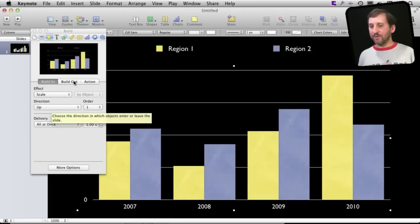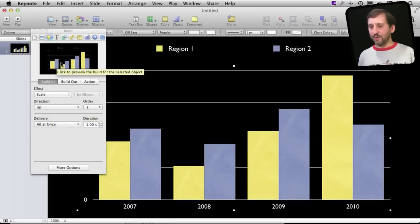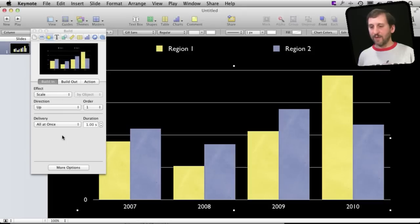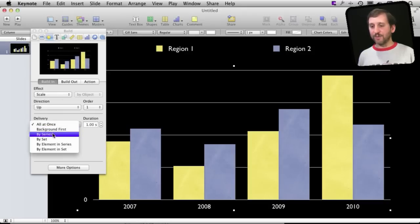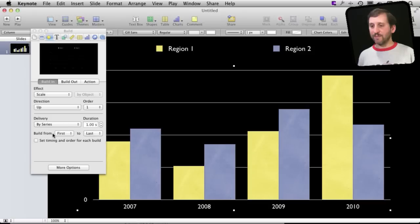But let's have it actually set to something like scale like that. Instead of just leaving it normal like you can see the preview there we can set the delivery to change it to something else. So instead of all at once we can do by series.